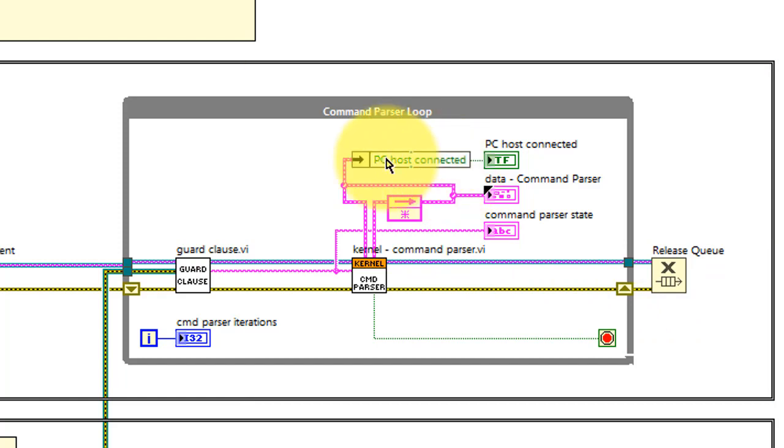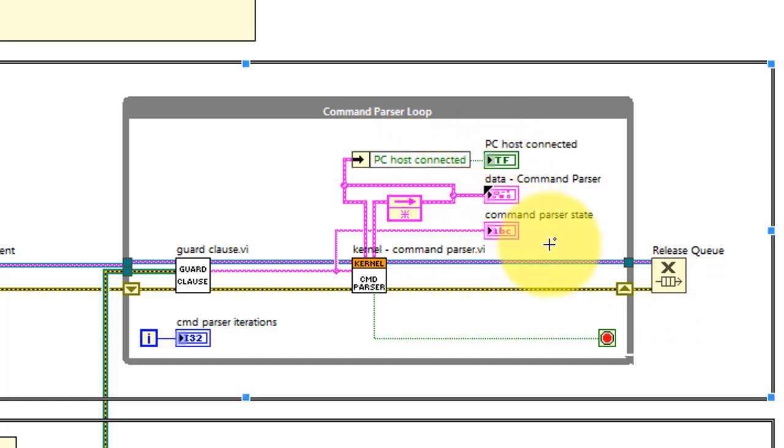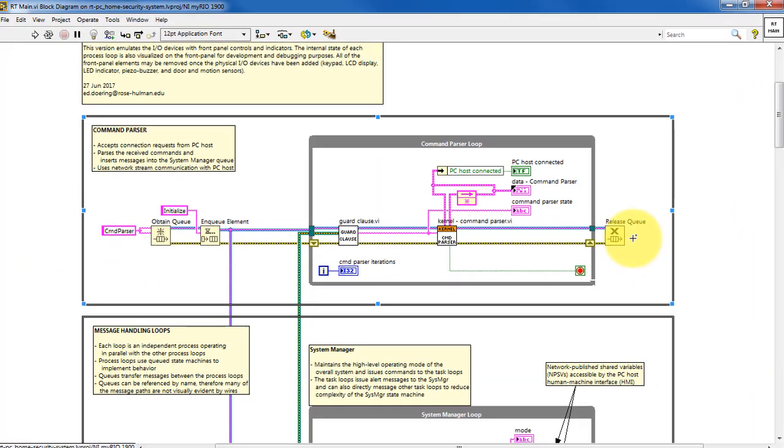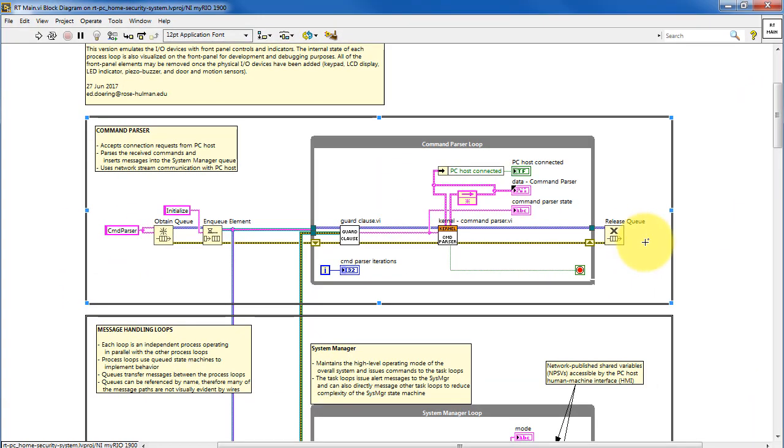You can look at various desired variables in that data cluster and display those on the front panel. When the command parser receives the shutdown message, that activates the loop stop condition and then the queue is destroyed.